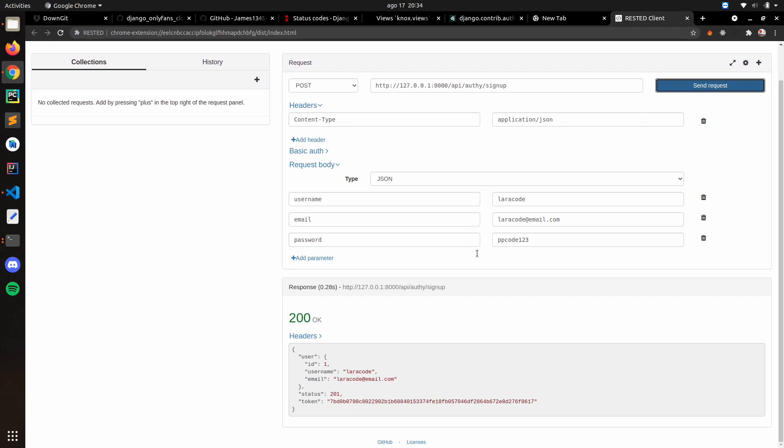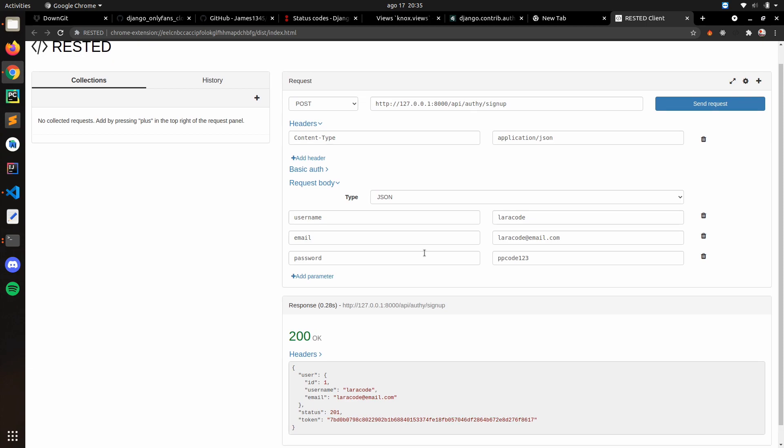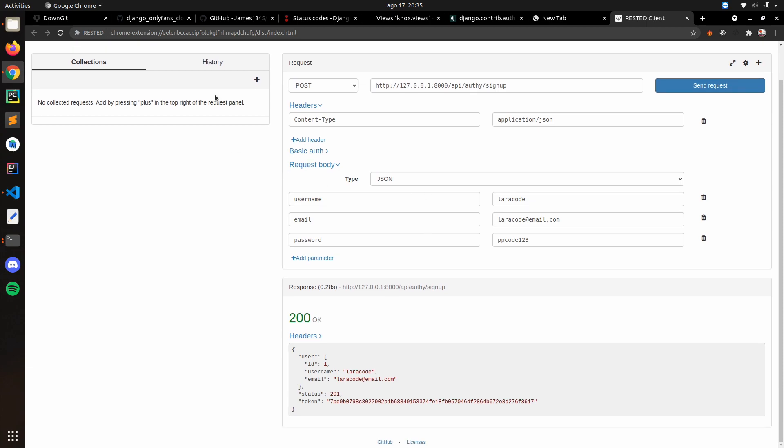And as you can see here it's working. It says okay, it created the user, this is the ID, and the status is 201. And this is the token generated by the Knox token. So in our application we're going to store this response with this token after we create.